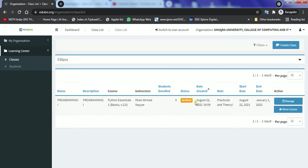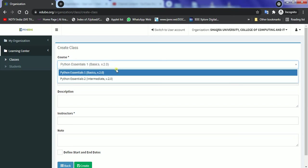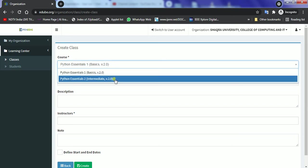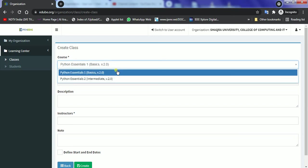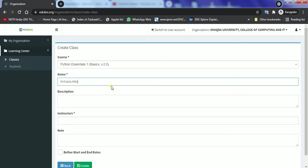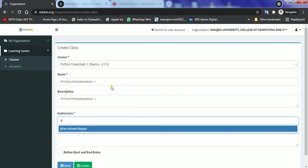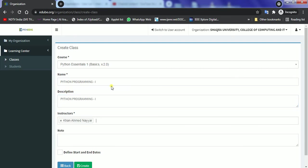So this is an old class which I have archived and now I'll try to create a new class for the fresh semester for Python basics. I can have class for Python essentials or basics at the same time. So let's say we have Python programming basic, that is the first version, and I will put the description and let me put the instructor as myself and here I have the practicals and theory.